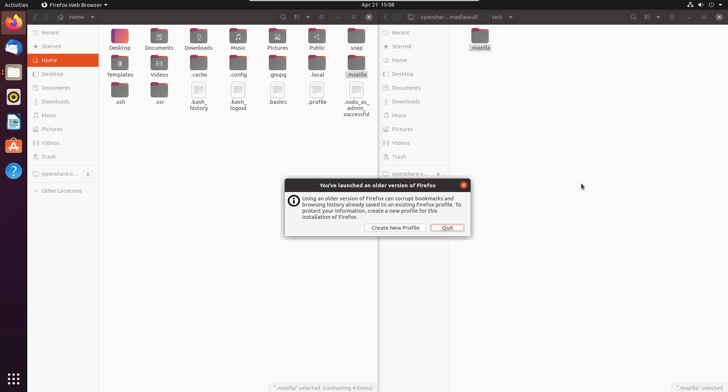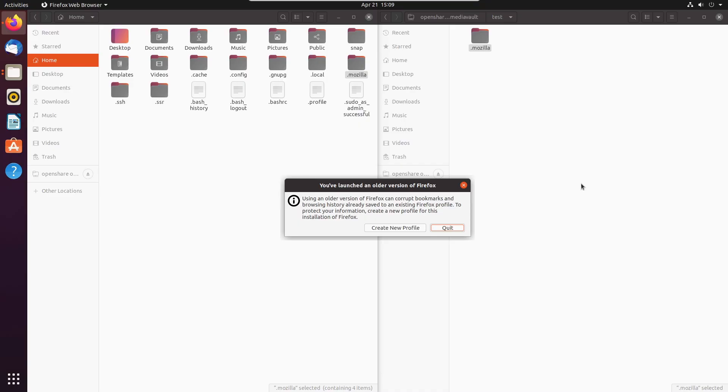This is the error that we get: using an older version of Firefox can corrupt bookmarks and browsing history already saved to an existing Firefox profile. To protect your information, create a new profile for this installation. Firefox, you need to put this as the highest priority because it does appear as though you're trying to force everybody into your online syncing stuff, and I ain't gonna do it.